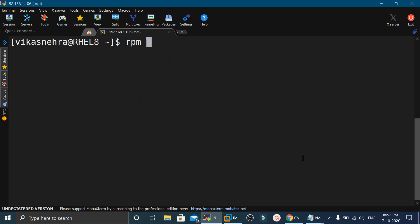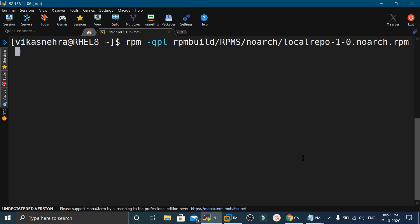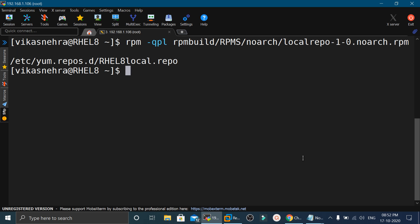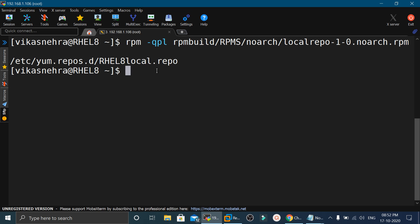Now we can verify the RPM. We will execute: rpm -qpl and then mention the path: RPMbuild/RPMS/noarch/ followed by the RPM filename we just created. This will show the path of the files the package will install — it will create the repo file in /etc/yum.repos.d directory.